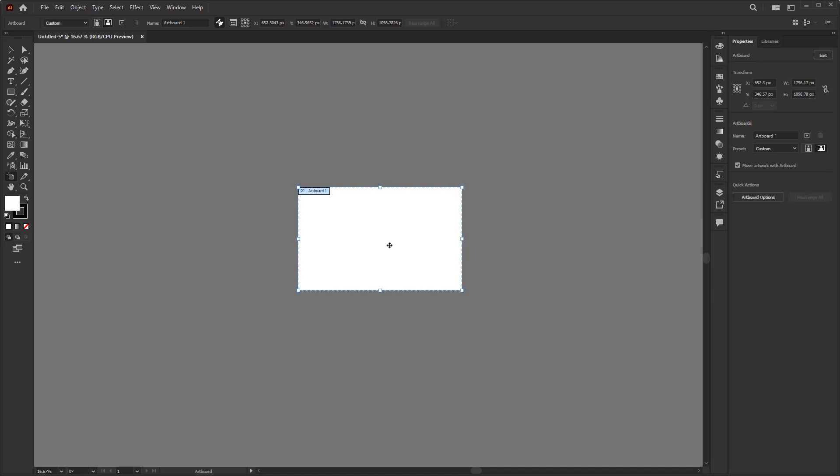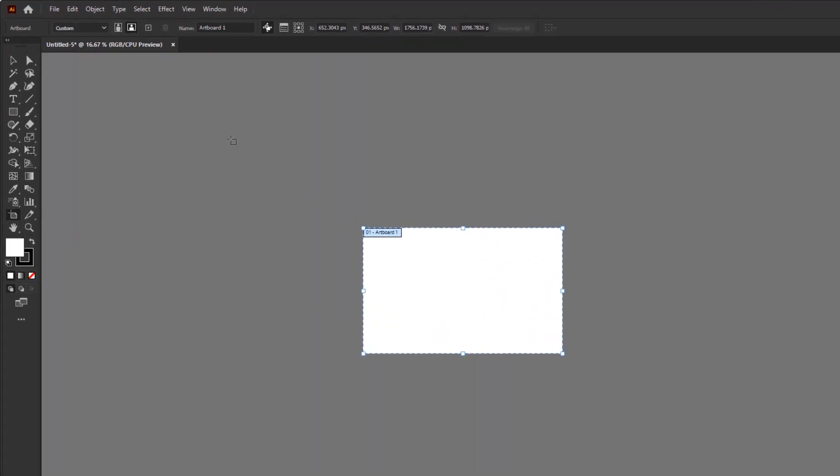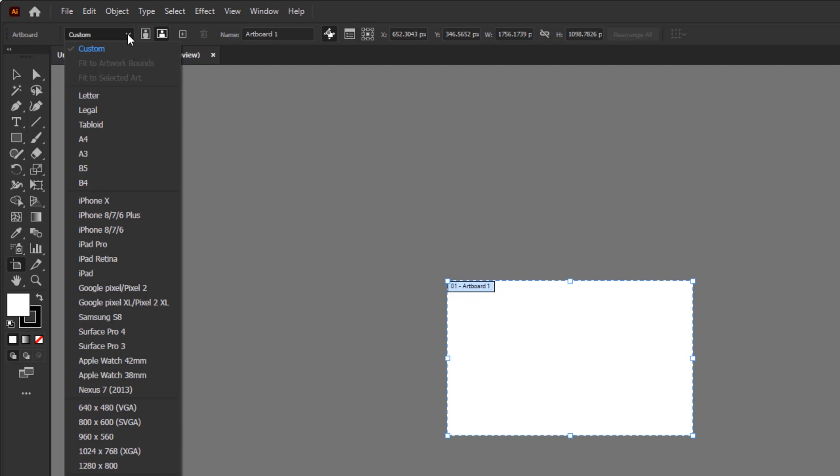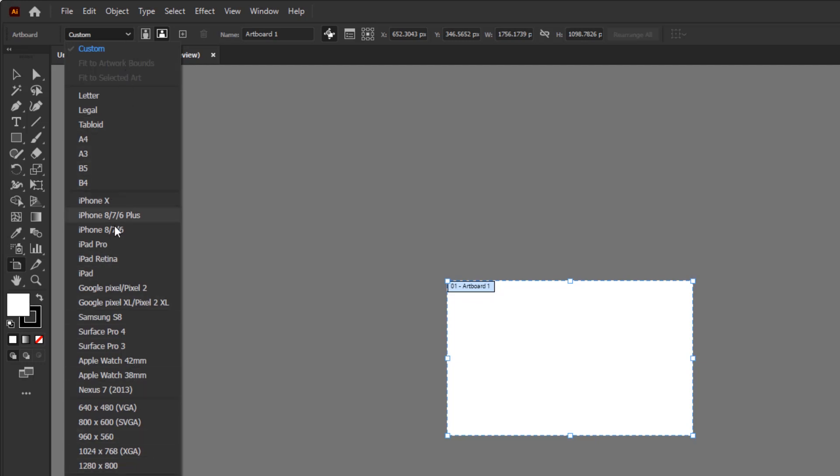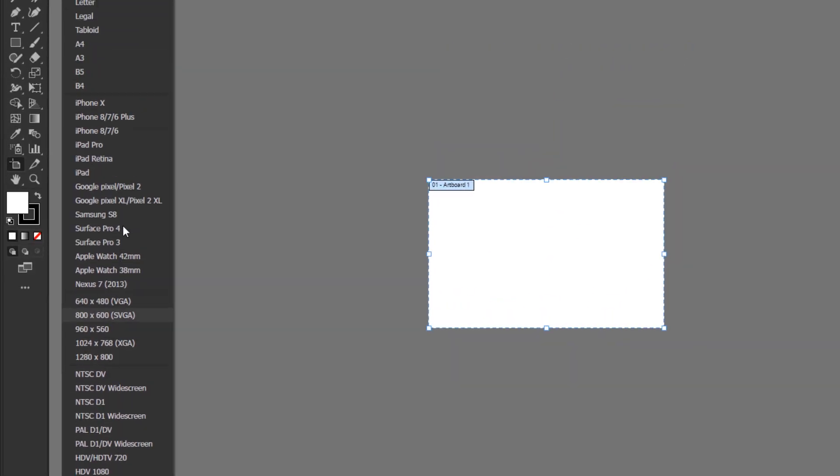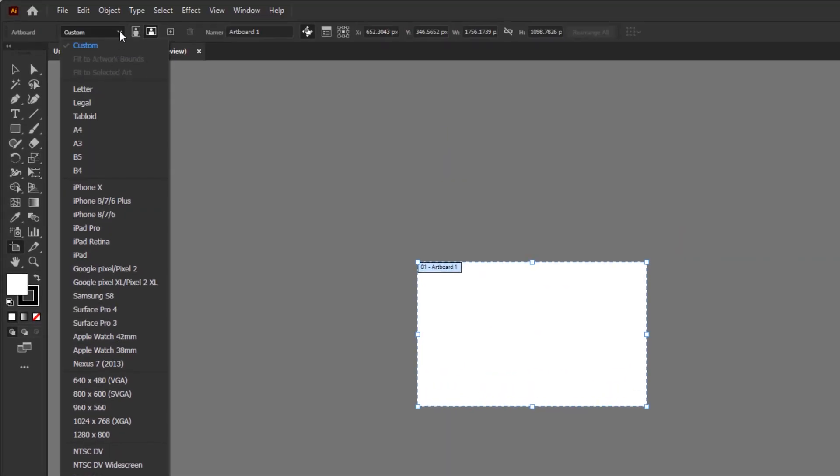But if you want to change the artboard to a certain fixed size like A4 or mobile size, you just have to go to the control panel over here under the menu bar. Here we can click the drop-down menu to get several artboard presets such as paper, mobile, web, and film or video sizes. These two buttons change the orientation of the document.